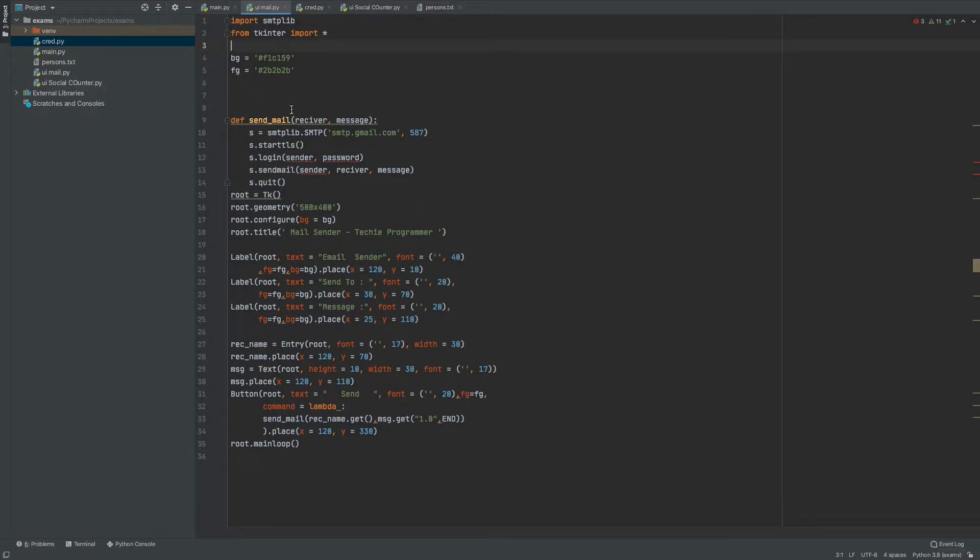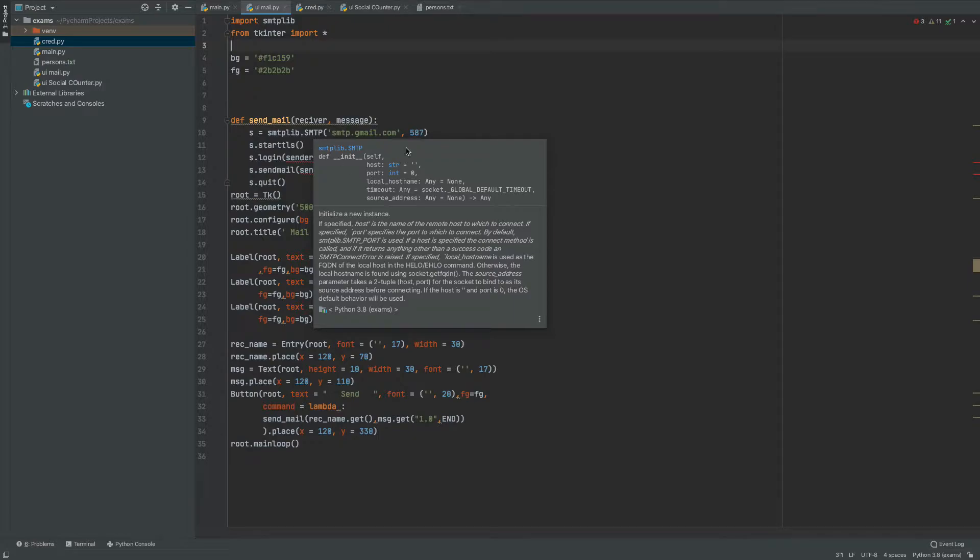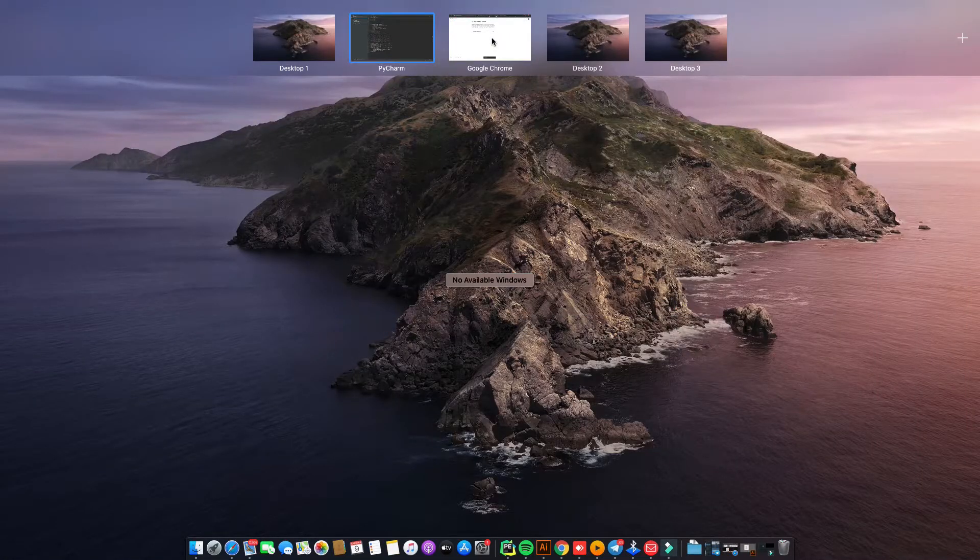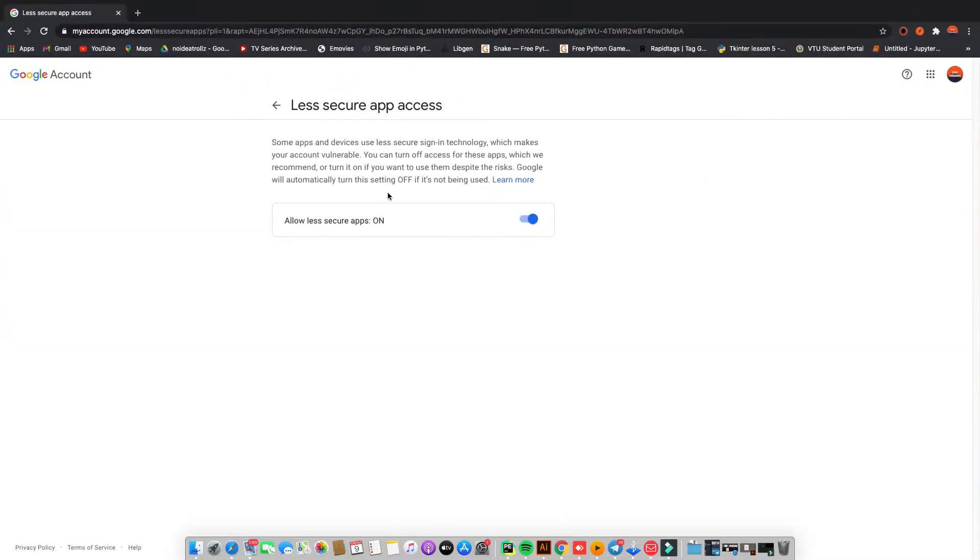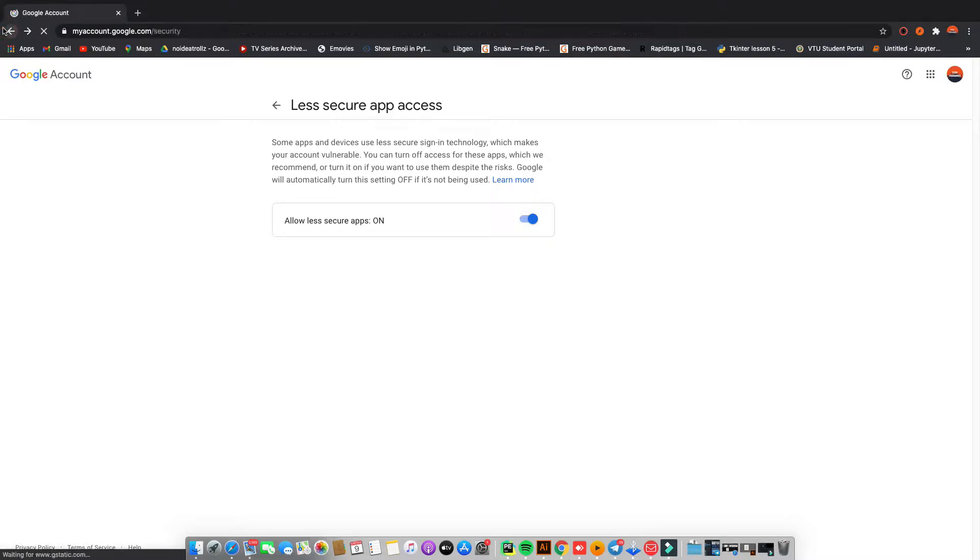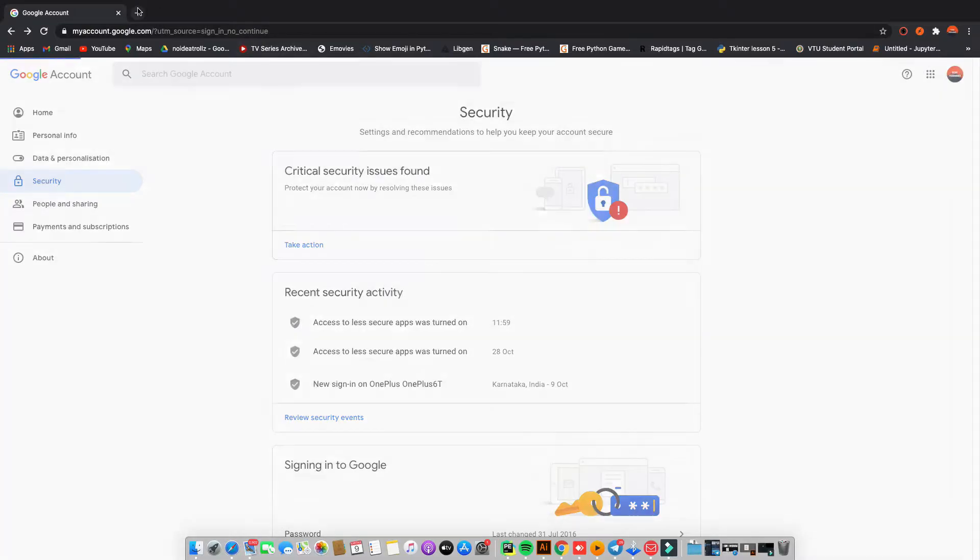So what we are going to do is first of all in order to build this application, you need to turn on your Gmail's less secure app setting. So for that first what you need to do is go to your Gmail account. Let me just show you from beginning.